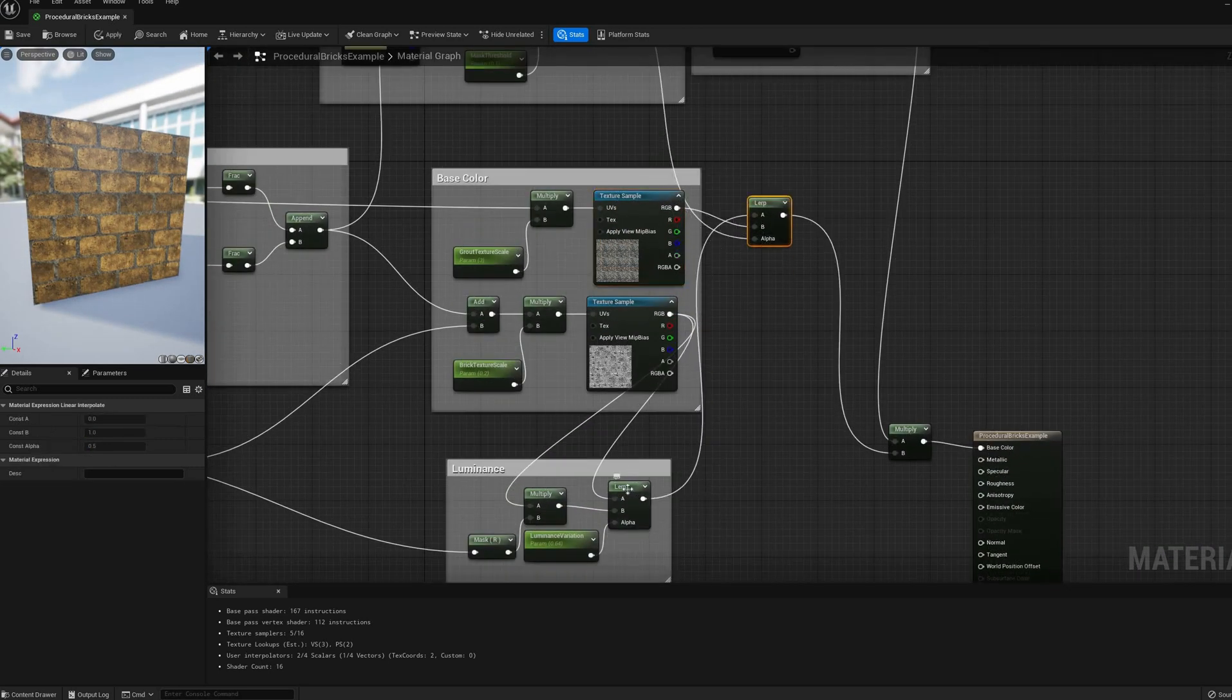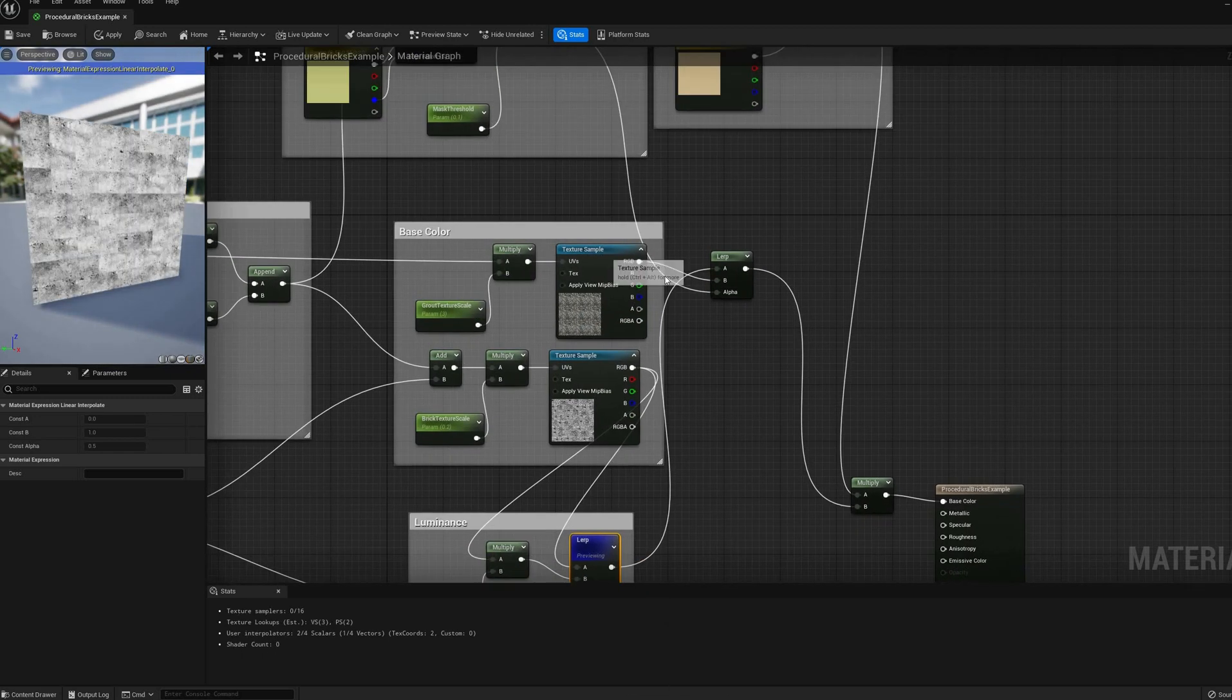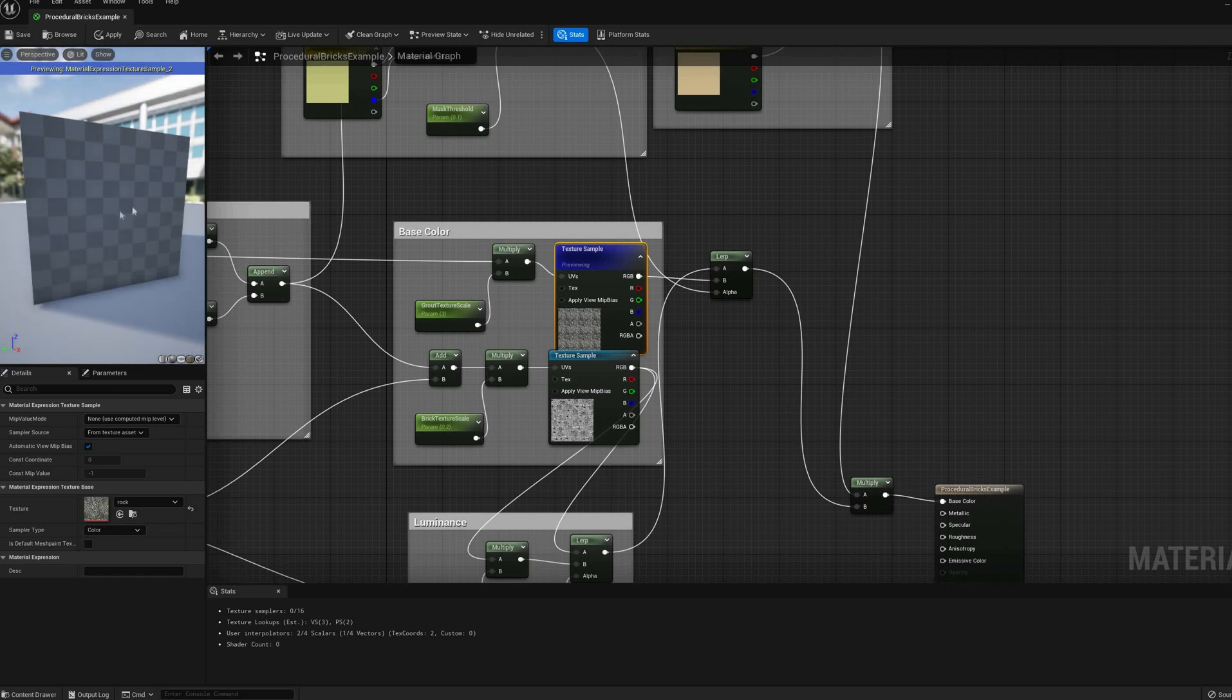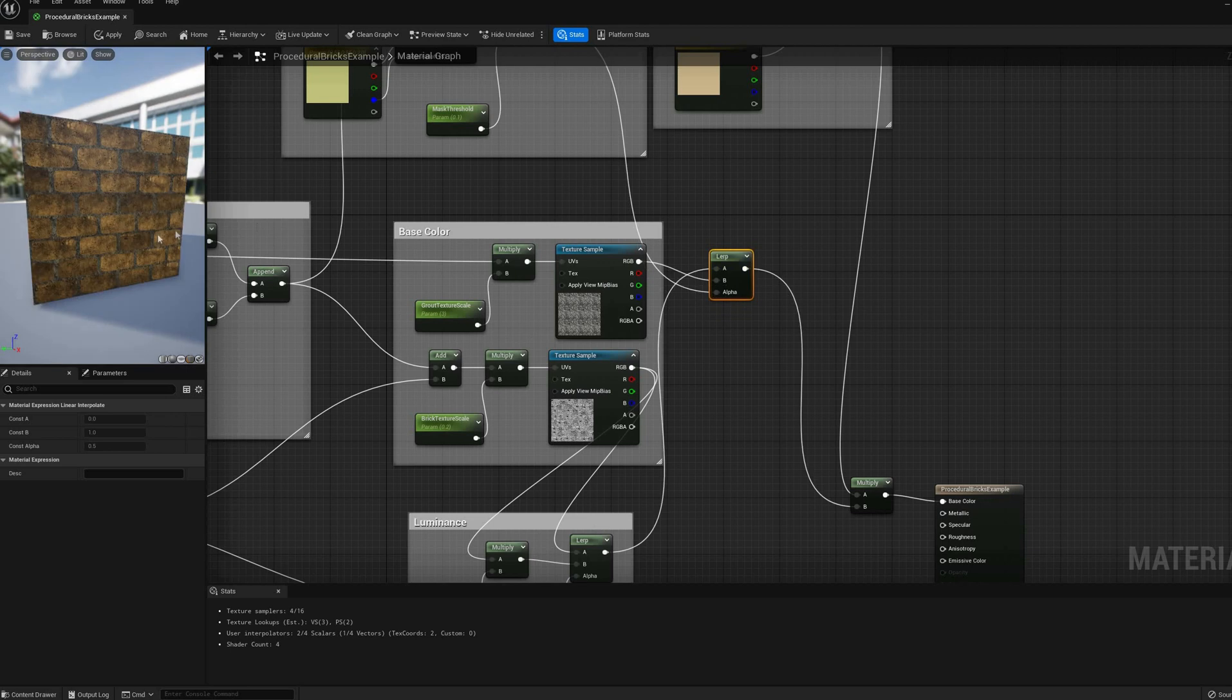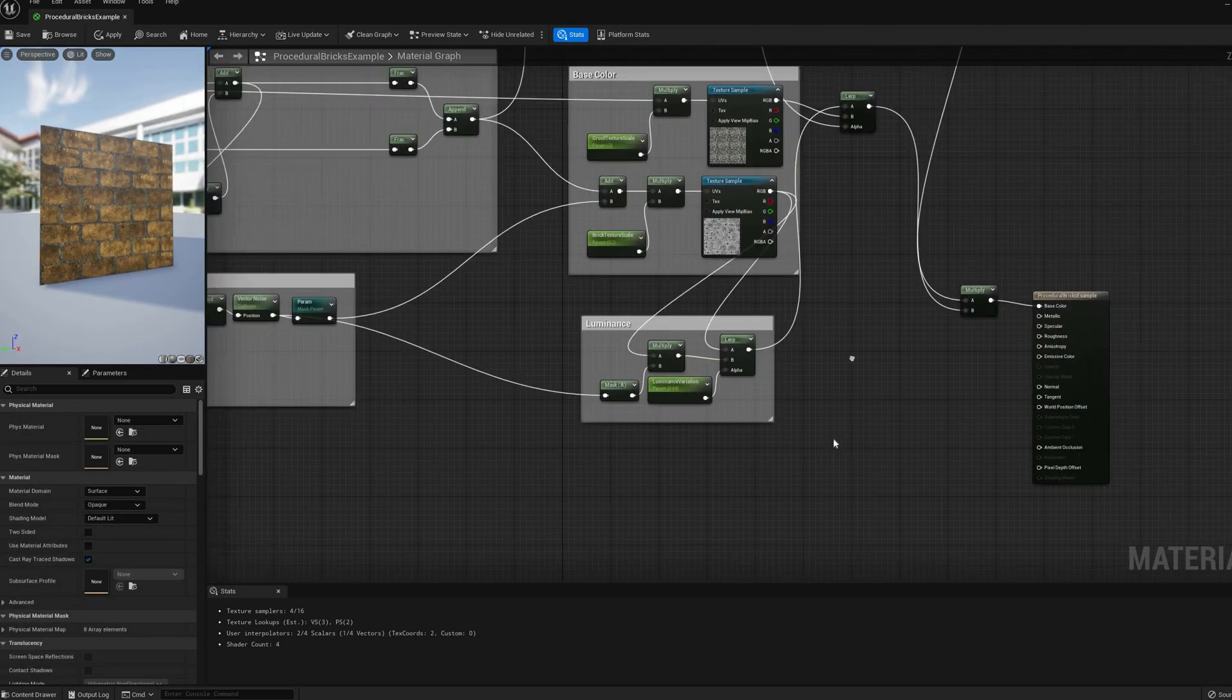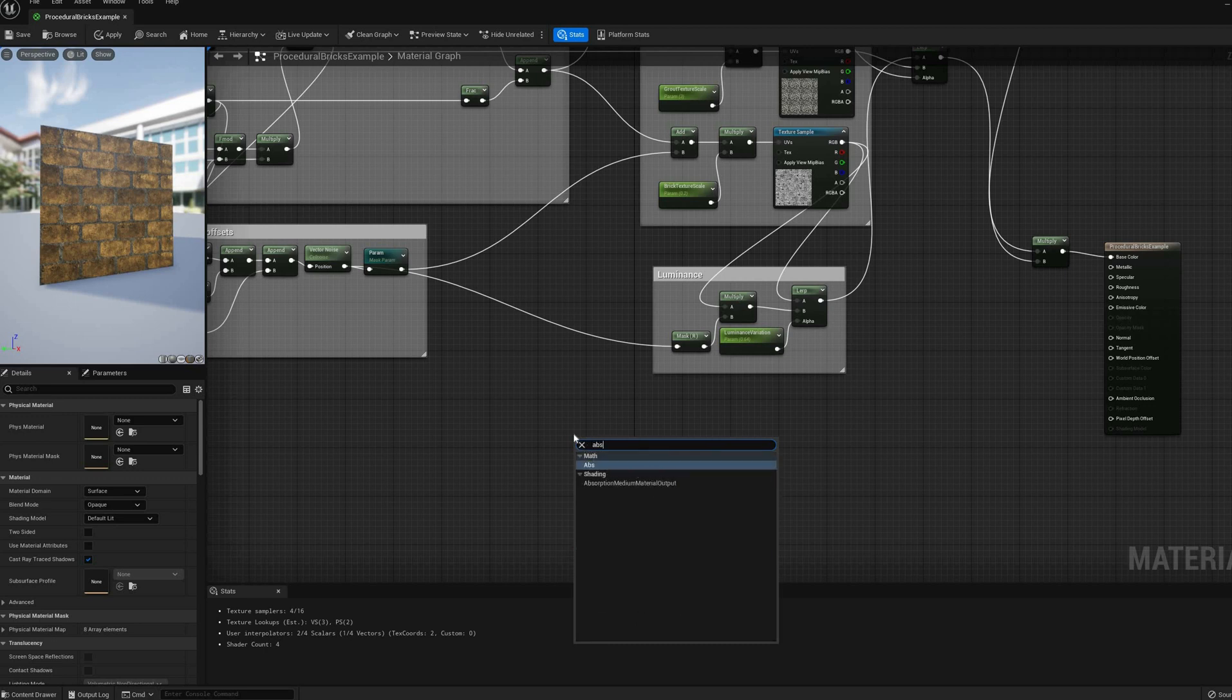The next problem I want to tackle is the lack of normal maps. Since the material doesn't have any yet, it looks completely flat. We can add a brick normal to it, but it will be missing the brick shapes since we are generating those inside the shader. Thankfully, our box mask from earlier looks like a height map.